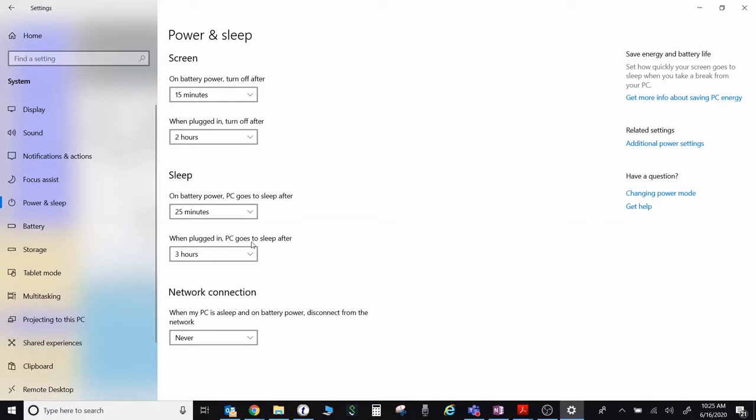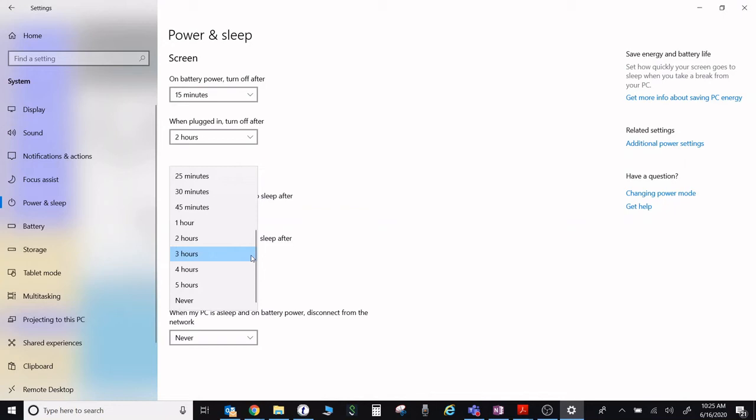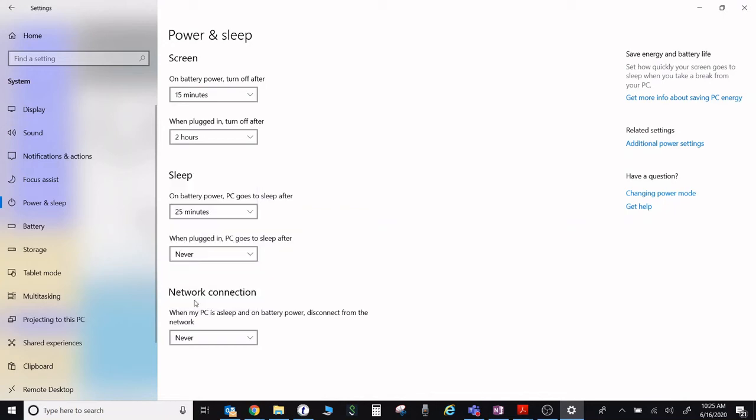If you're doing a parasitic drain test, you don't want the laptop to turn off while you're doing this. So we're going to scroll down and click Never. Now we've changed the settings so it will never go to sleep while plugged in.